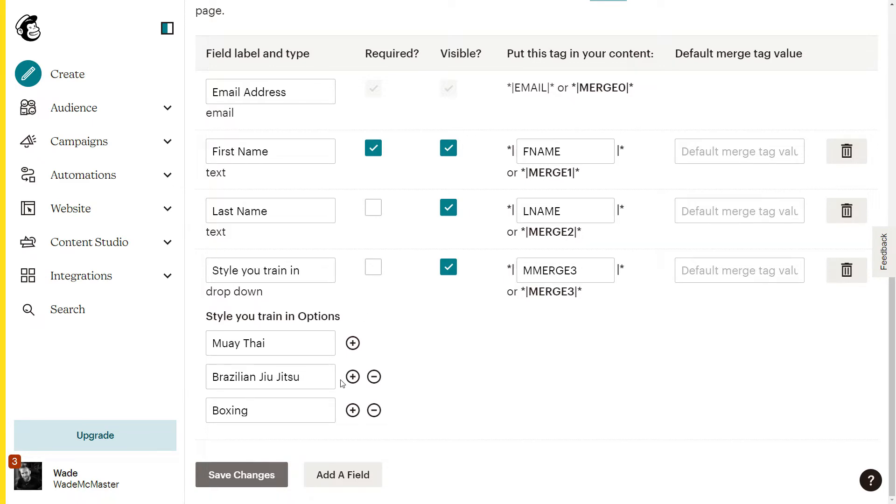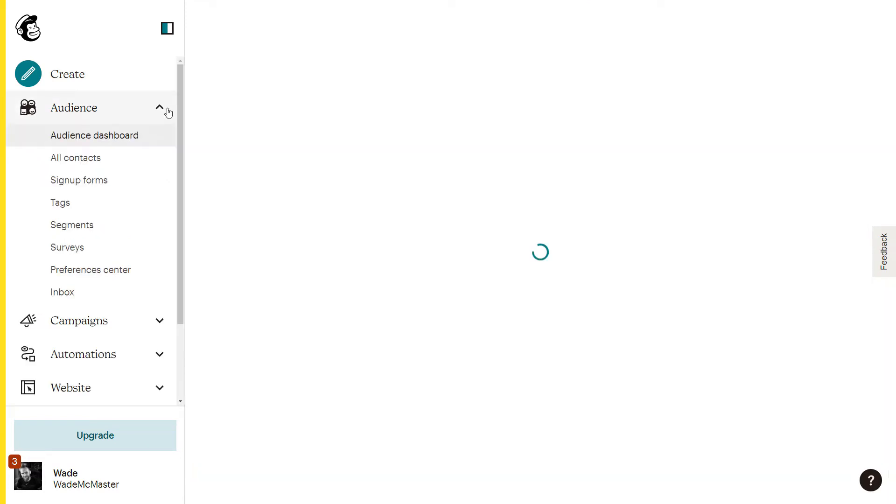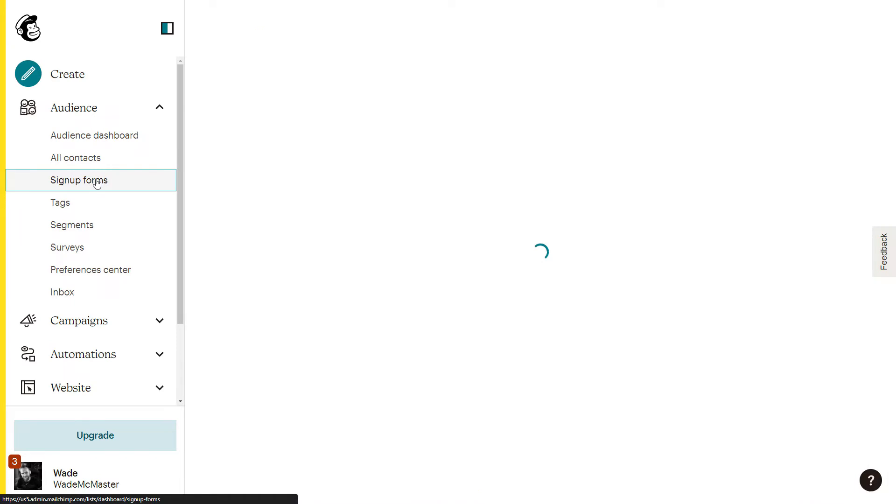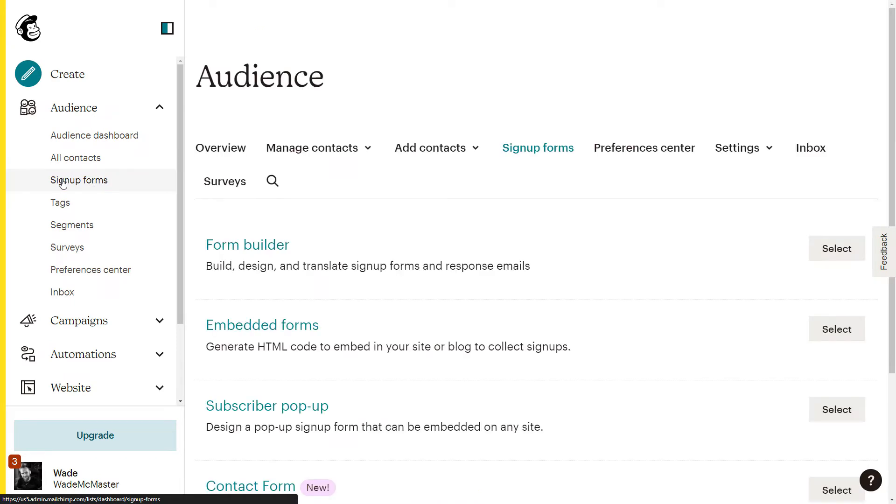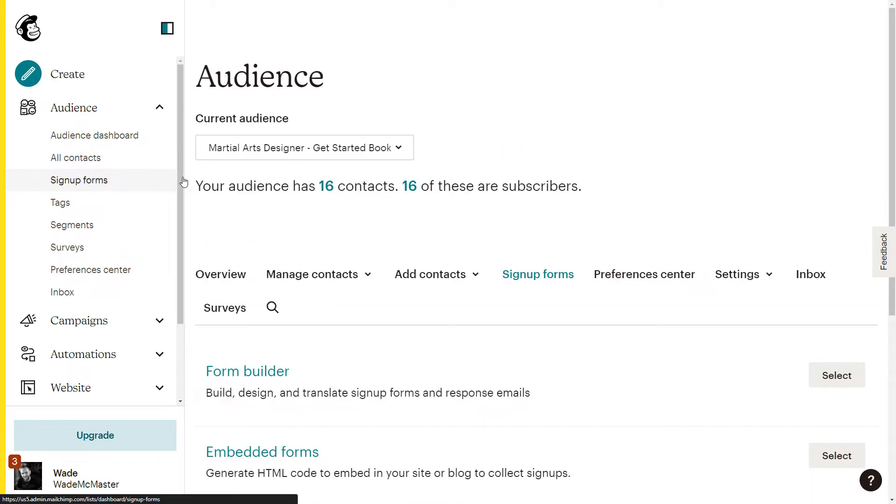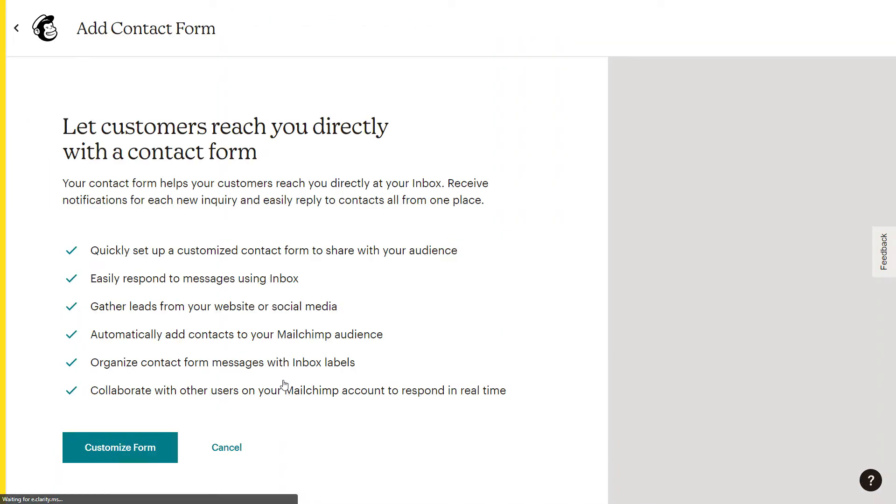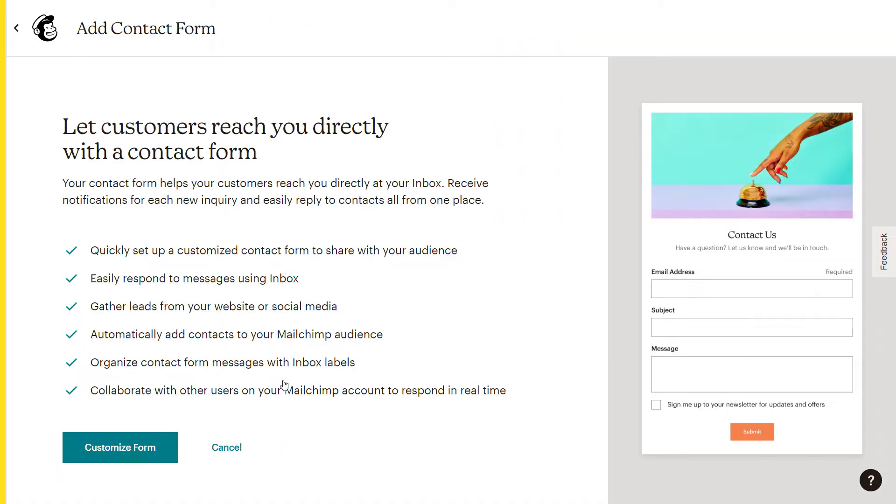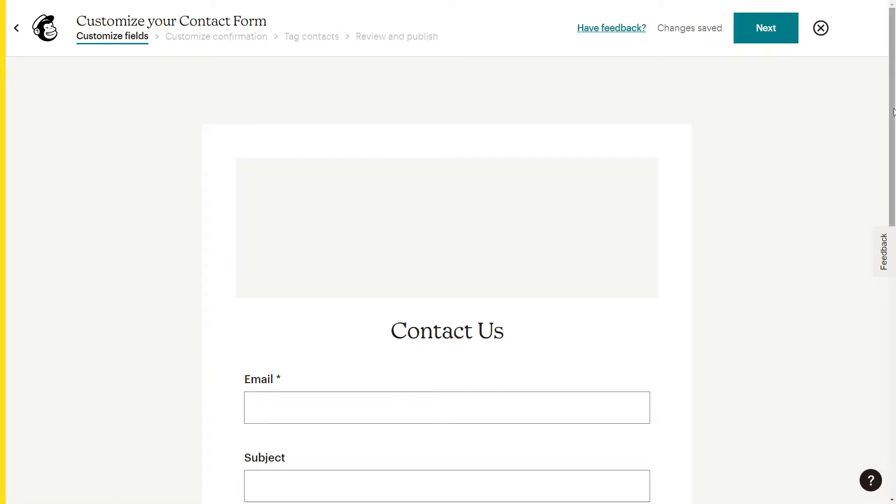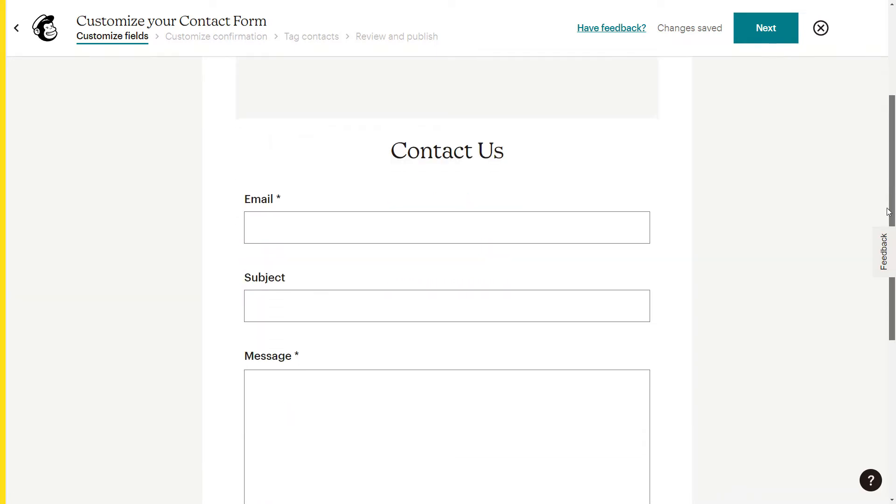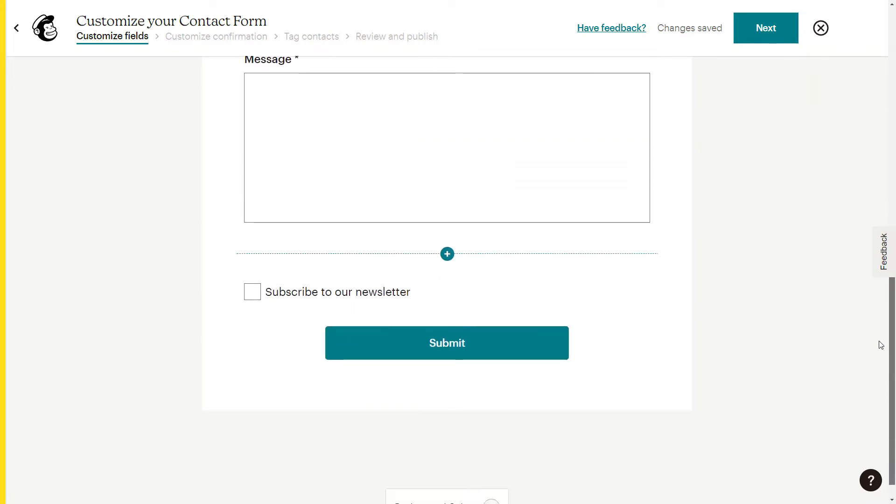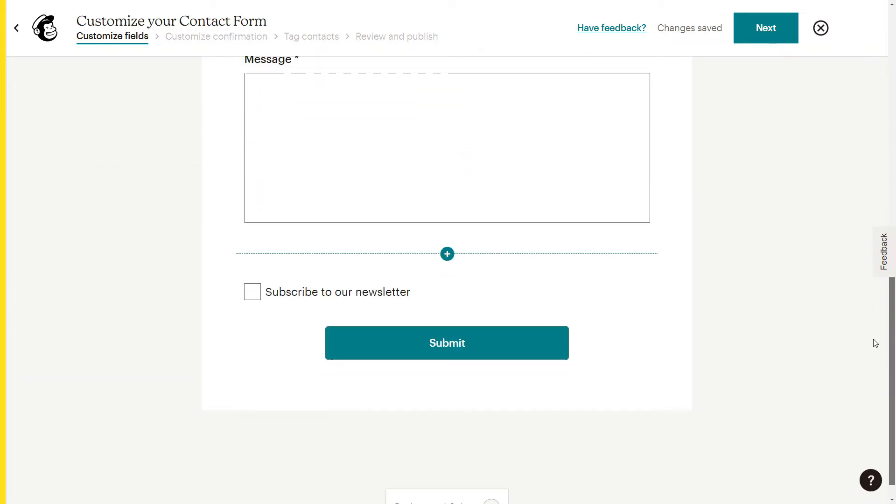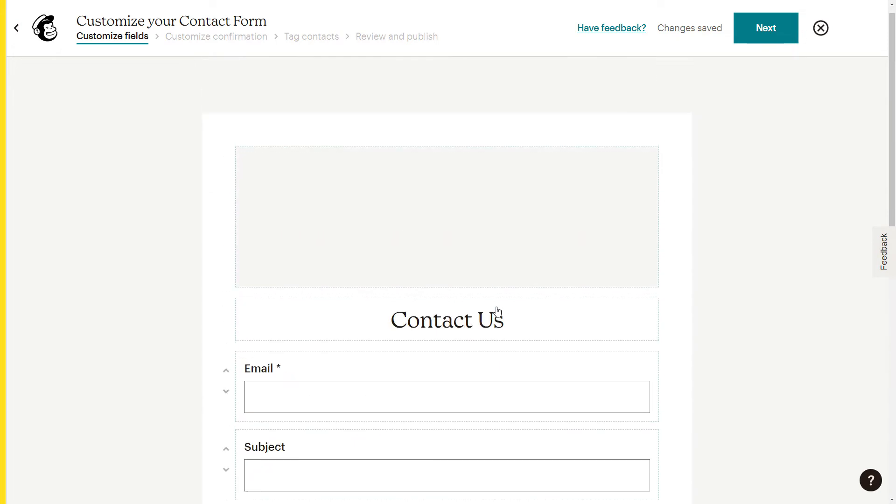Now I can add it into my contact form. So I'm going to go back over here to audience and I'm going to go down to sign up forms. Now we're still on the martial arts designer audience. So now I can go down to my contact form here and click on it and it'll start the form. If you have a form already existing, you'll actually show a different screen. We can go back and edit and make changes, but we're creating a new form. So we're going to go customize form and you'll see we have just the basic sort of information.